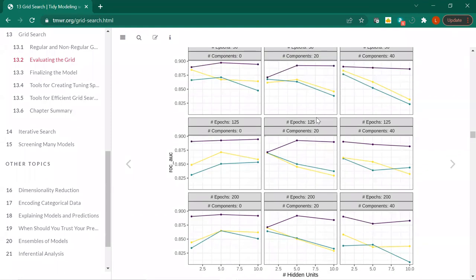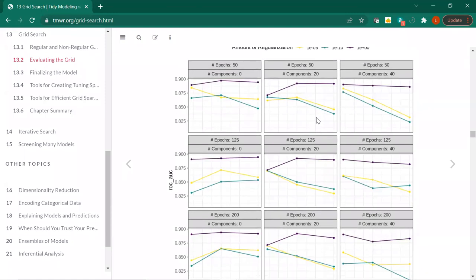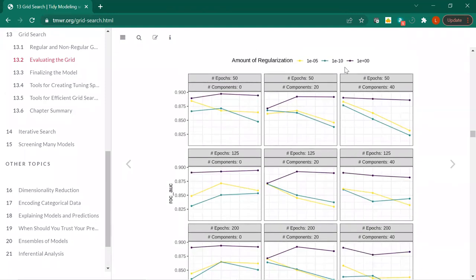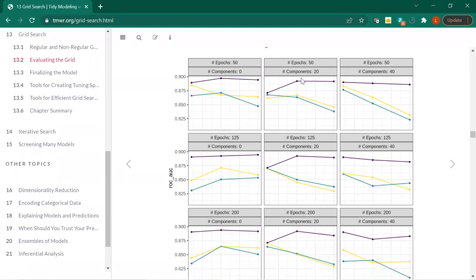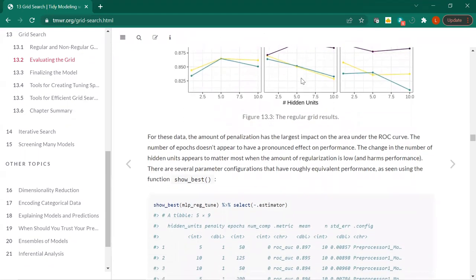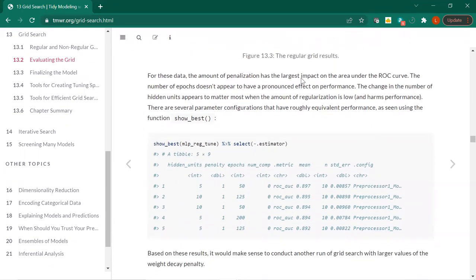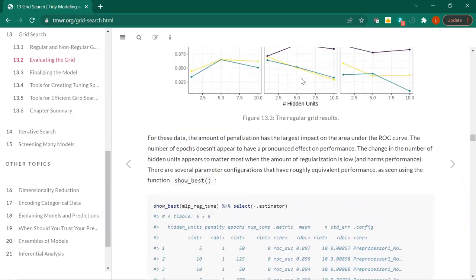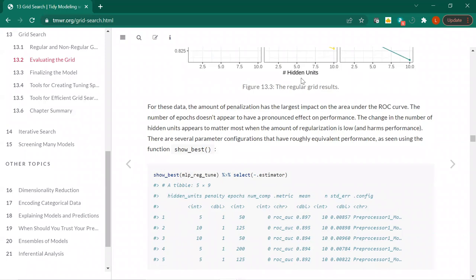It's kind of interesting how the hidden units seem to make it worse in a lot of cases. This would be associated with the hidden units — a smaller negative 10 would be the largest amount of regularization. It seems to be best judging by that. The amount of penalization — that regularization — seems to have the largest impact. Epochs don't seem to have much effect.